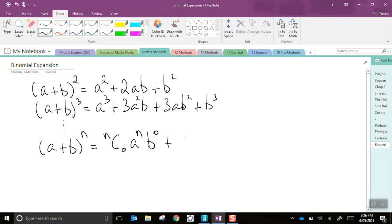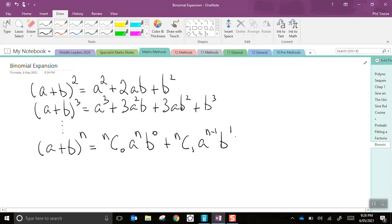Then we move on to nC1, a to the power of n minus 1, b to the power of 1. We continue on like this, nC0, nC1, nC2, etc.